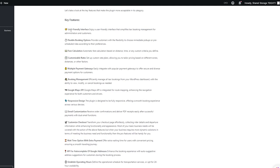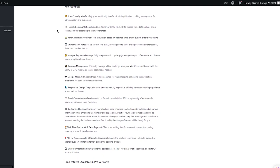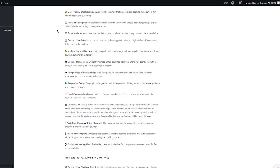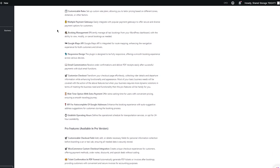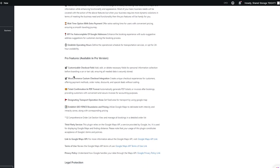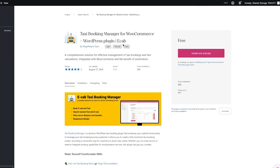The key features of WP Ride Booking include a super friendly interface, flexible booking options for customers, fare calculations with proper distance and time-based pricing with custom criteria, customizable rates where you can set up custom rate plans, multiple payment gateways, booking management, Google Maps API, responsive design, email customization, a customized checkout, and a lot of wait time options as well. This is a free plugin but it also has a pro plan.